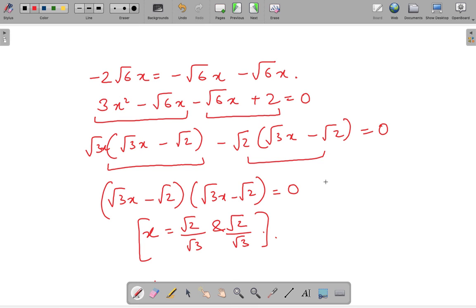In the next video, we will understand how to solve quadratic equations using the discriminant method. Thanks for watching and keep watching.